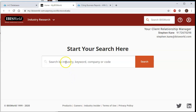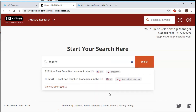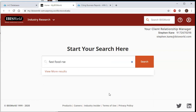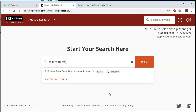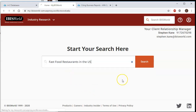This is actually a very easy database to search. You're just going to type in the name of the industry that you're looking for. So if I was doing something on fast food, I would just type fast food restaurants. You can see it's already suggesting things, and I see it suggested something that's exactly what I want. I'm just going to click on that.